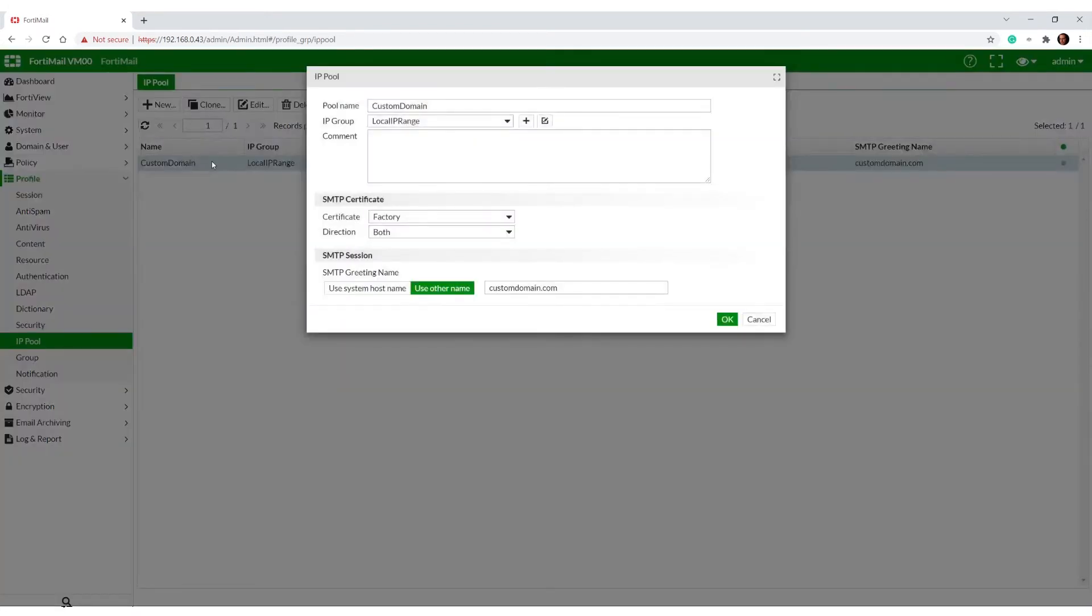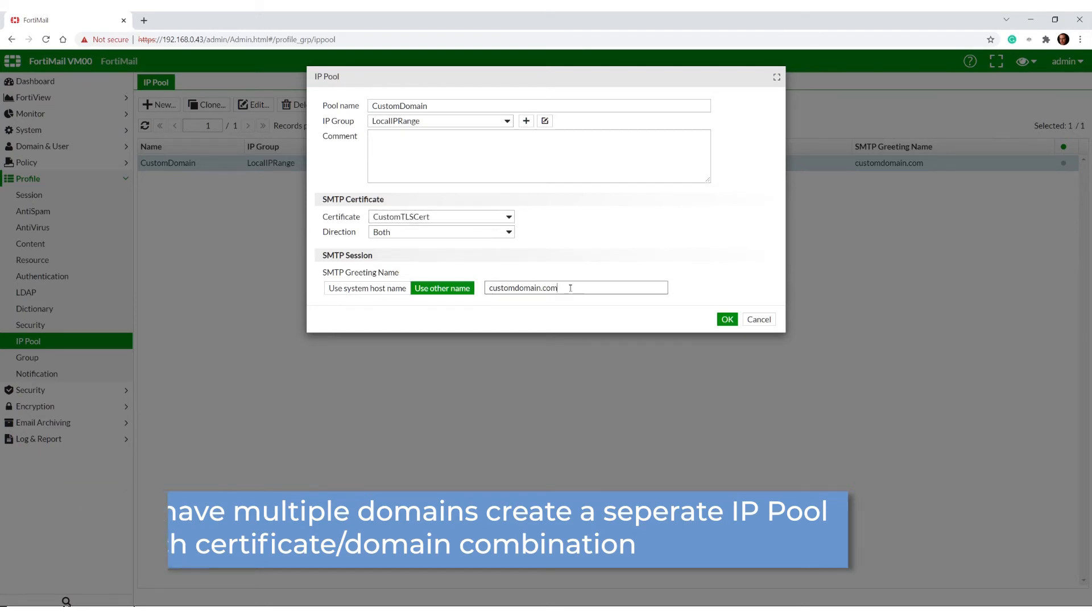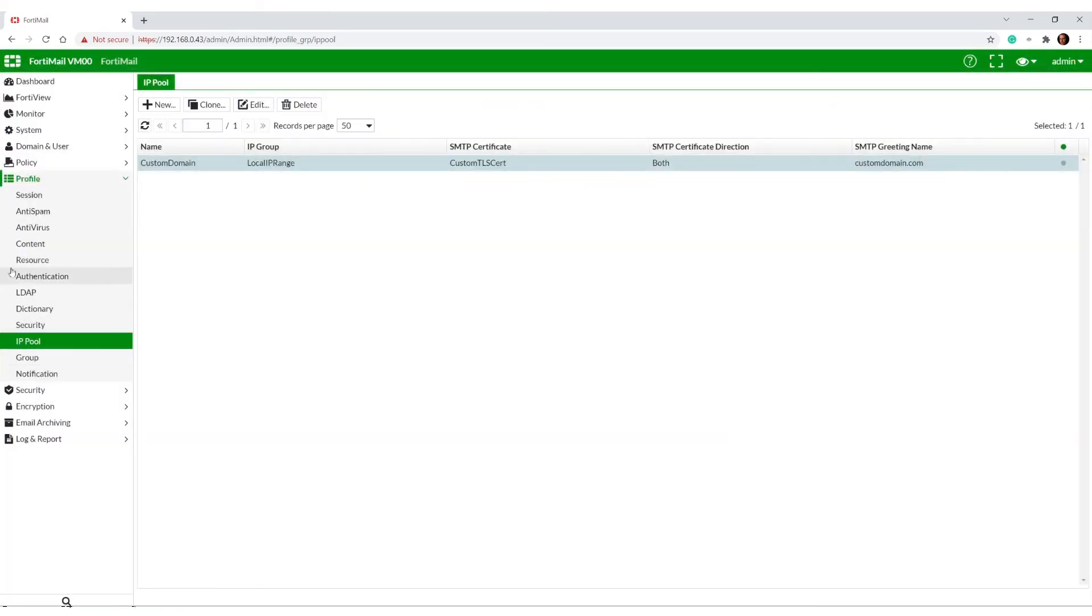So we need to set up an IP pool if you haven't got one already. Set a pool name, we associate it to an IP group, we set our certificate - custom TLS. We set our SMTP greeting name, set our direction which wants to be both, and there we go.